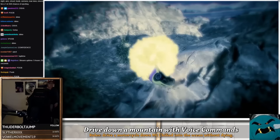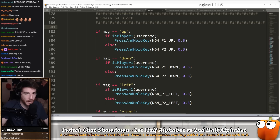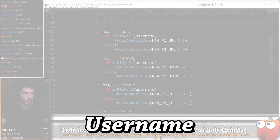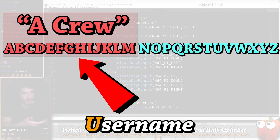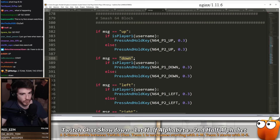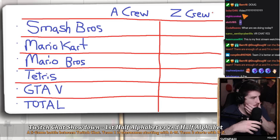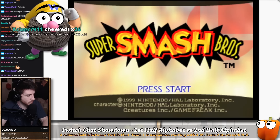But this time things are different because my Python code will actually split the viewers into two different teams. If the first letter of someone's username starts in the first half of the alphabet, A through M, they will automatically be in team one, the A crew. And if the first letter starts with N through Z, they will automatically be in team two, the Z crew. Now that we have our two alphabet teams created and over 400 viewers per team, it was time to start the tournament.